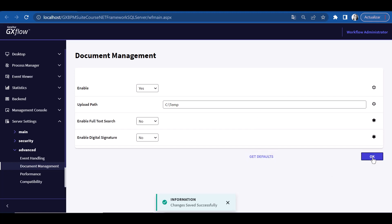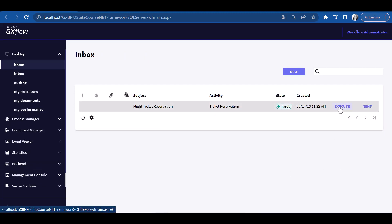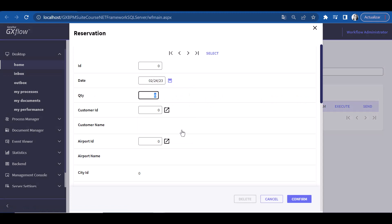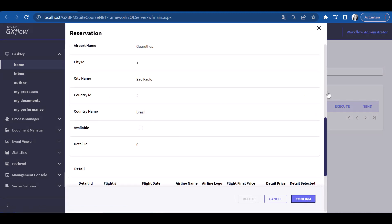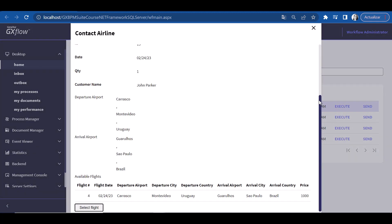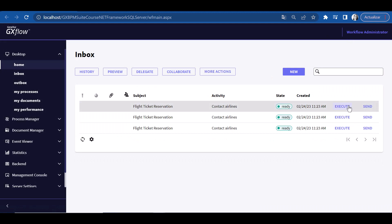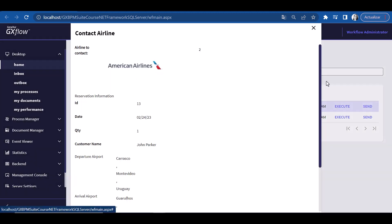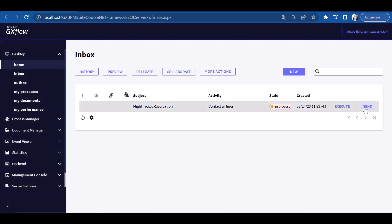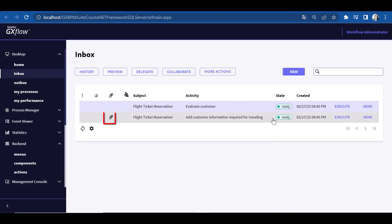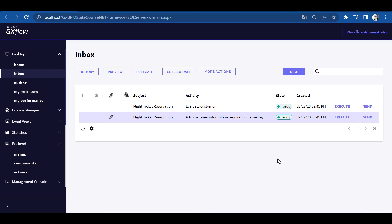We click on Save and return to the Inbox. We run it until we see the tasks Evaluate Customer and Add Customer Information Required for Traveling. If we look at the last one, we can see that it has a paperclip icon, which indicates that it has associated documents. If the diagram task has documents associated with it but no associated GeneXus object, running it will open an application to work with documents — which will be our case, because we haven't associated any objects with the task Add Customer Information Required for Traveling.